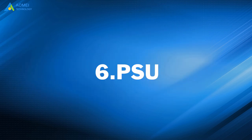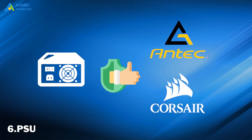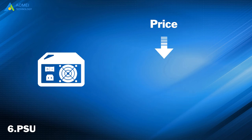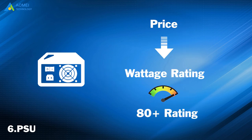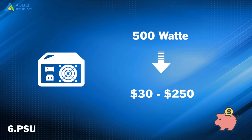Number 6: Power Supply. Antec and Corsair are well-recognized as the best computer power supply brands. Prices of power supplies depend on the voltage rating and the 80-plus rating for efficiency. You can buy a power supply for around $30 to $250.